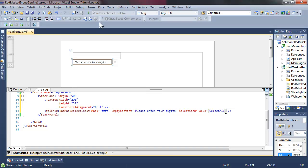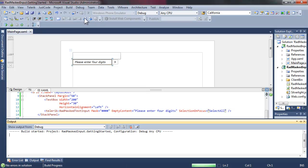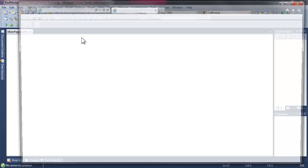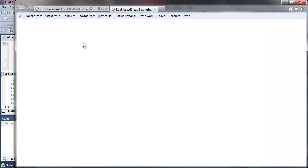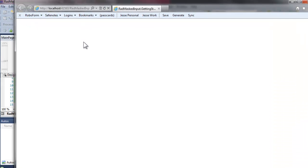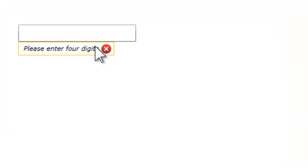And now we have a text box above our masked input. Let's set the selection on focus. In this case, we're going to select all. This is an enumerated value. We're choosing select all when our masked input gets the focus.